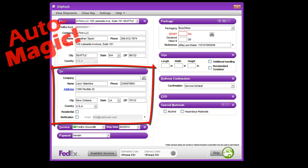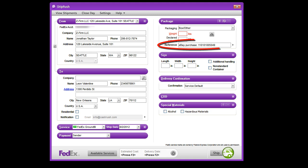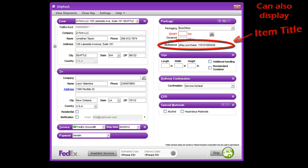We've even got the item ID pulled into the reference field that prints on the label. This can be adjusted to display other information, such as the item title and item SKU.